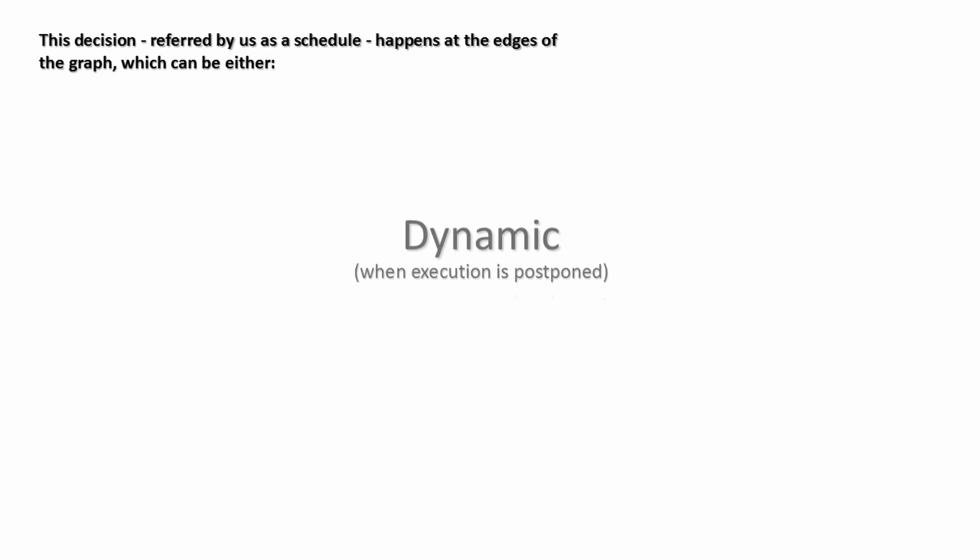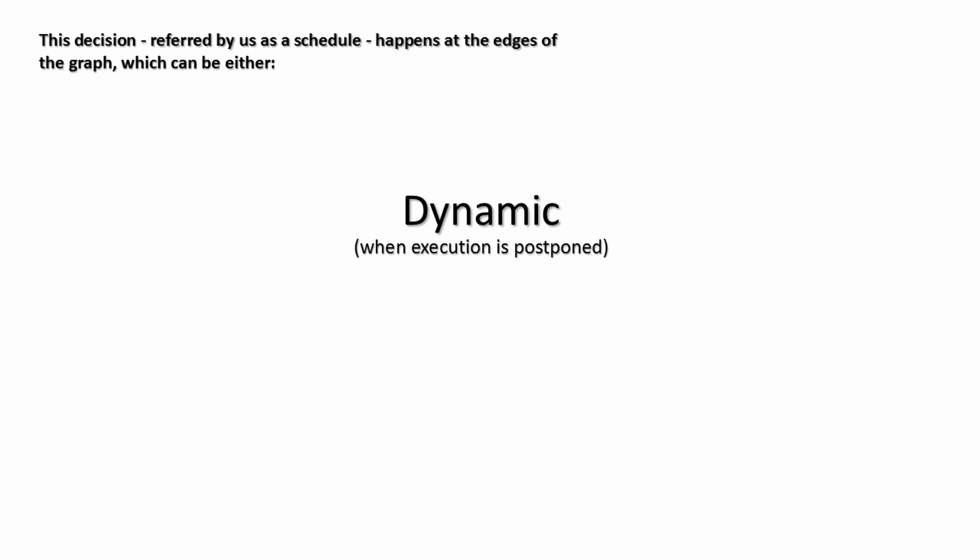When traversing an edge corresponds to a postponed execution, we call it a dynamic edge. When it corresponds to an immediate execution, we call it static.